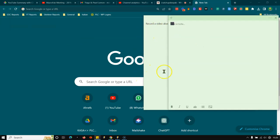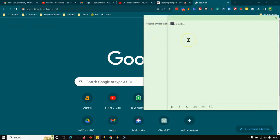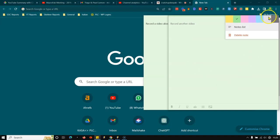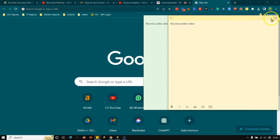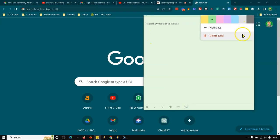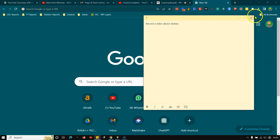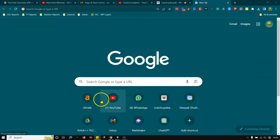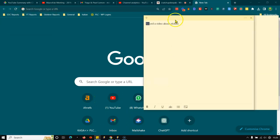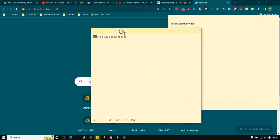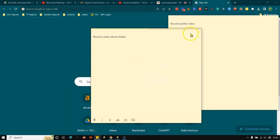And if I want a new sticky, here we go. Record another video. And you can also change color. You can make it that color. I can close that out. I can make that this color. I can close that out. And now when I open this up, boom, they're both still there.